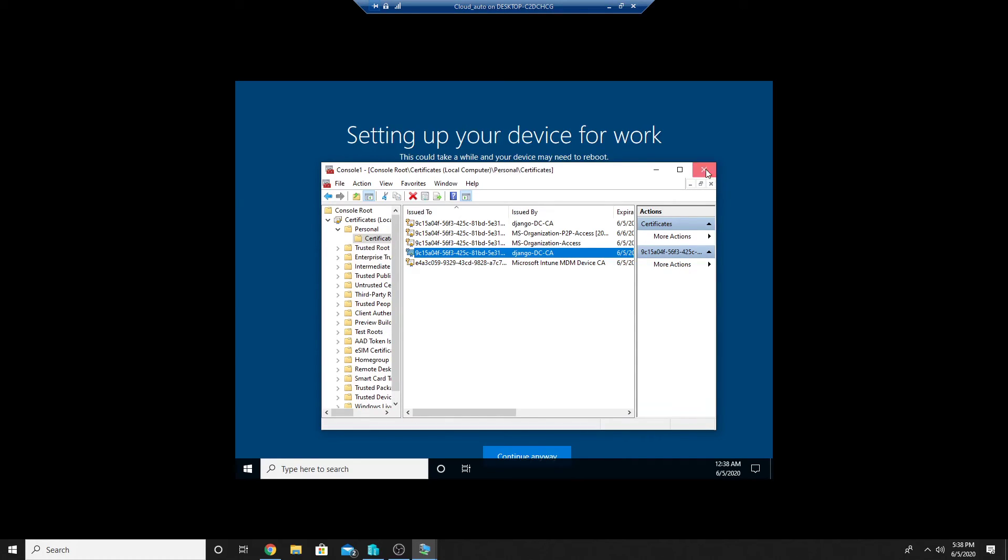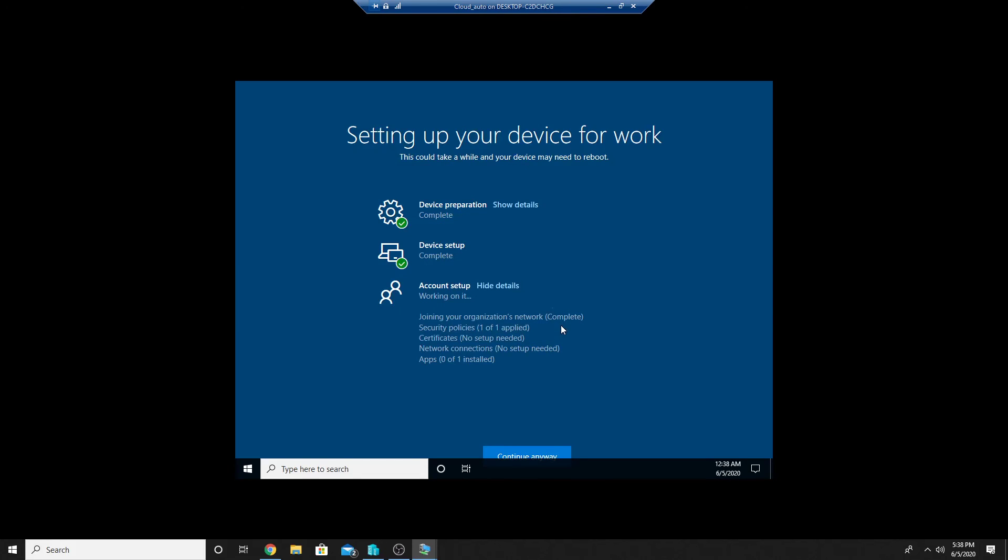So this was a small video on how to assign certificate to Azure AD joined machines during the autopilot process.